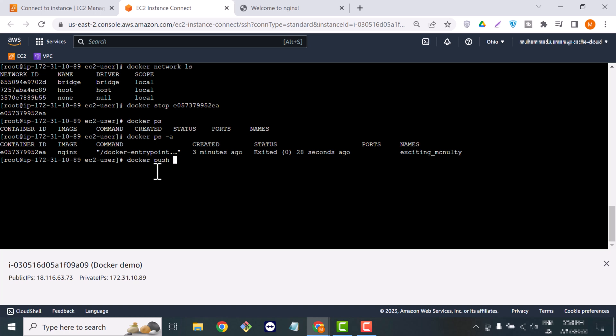There is another command: docker push. It is basically used when you create your own image and want to push it to Docker Hub. That's when you use the docker push command.